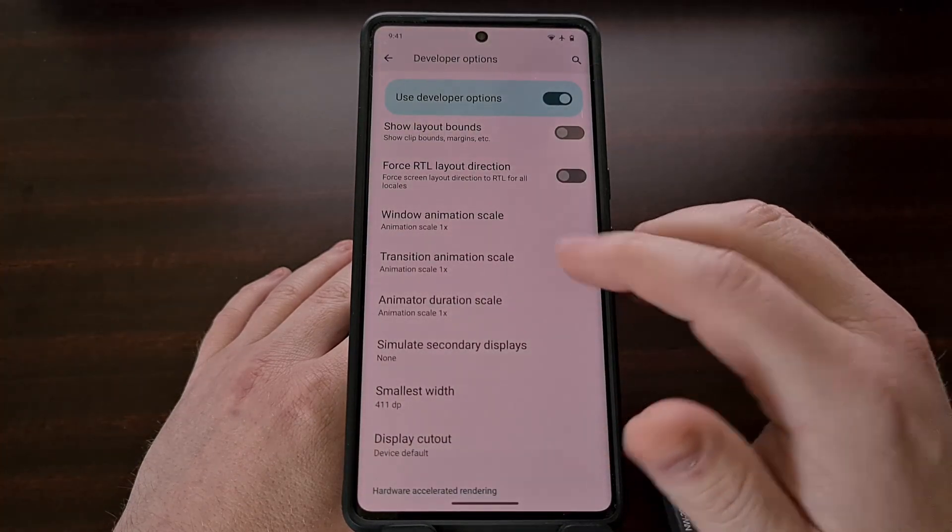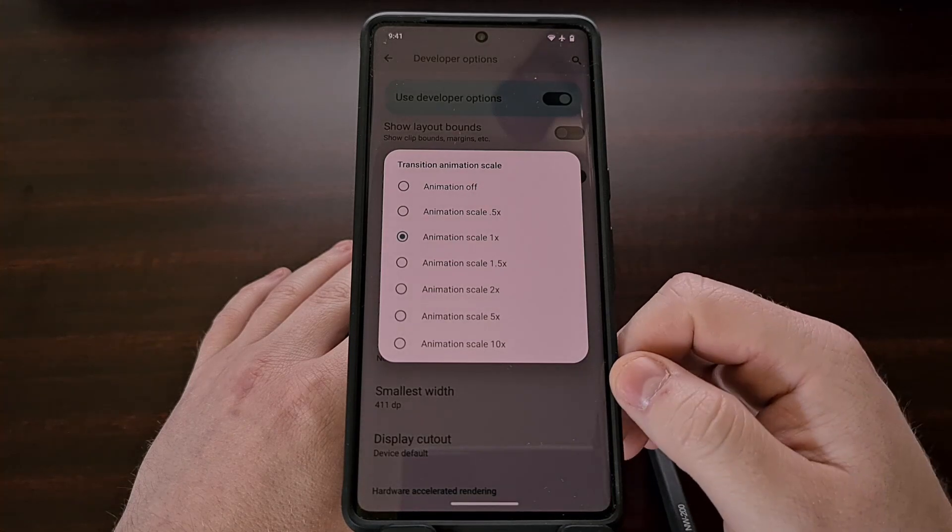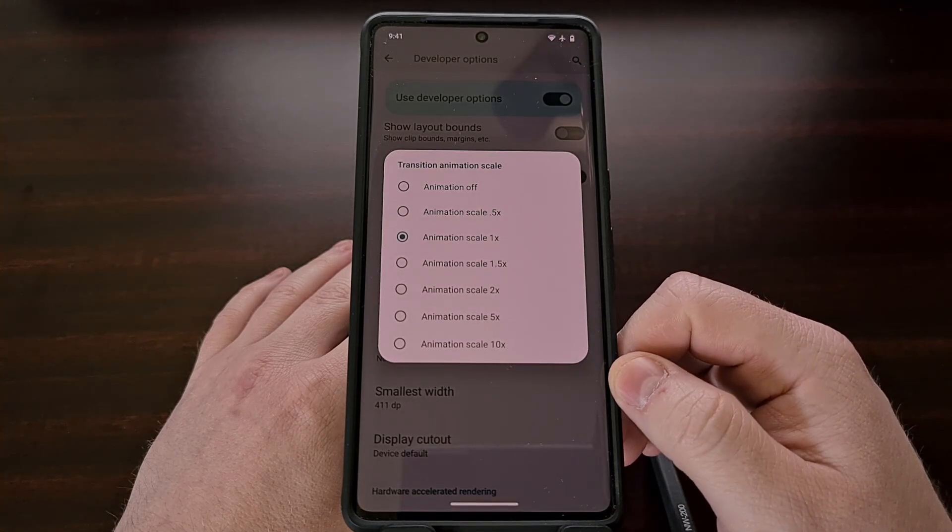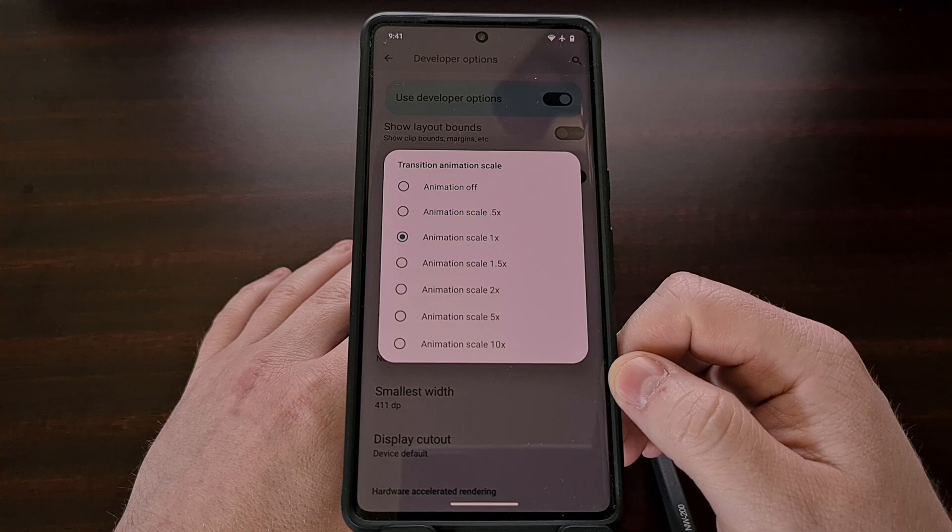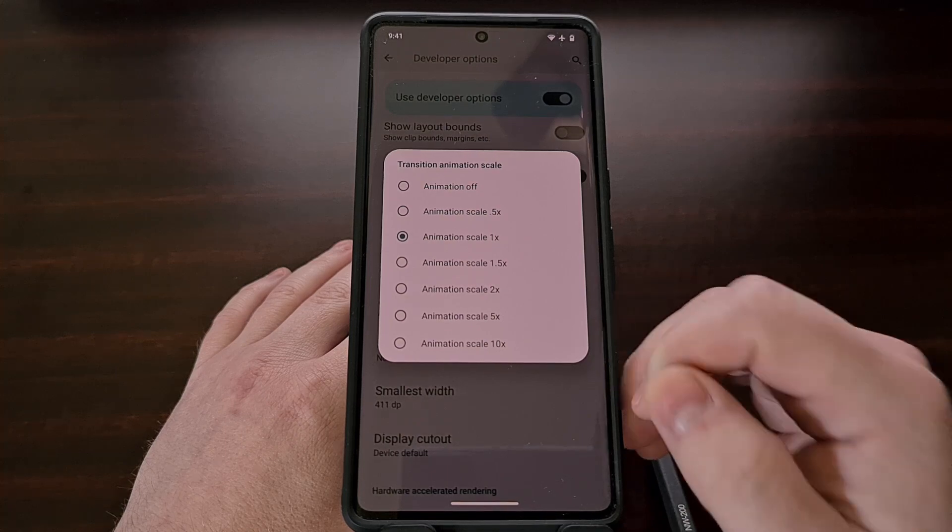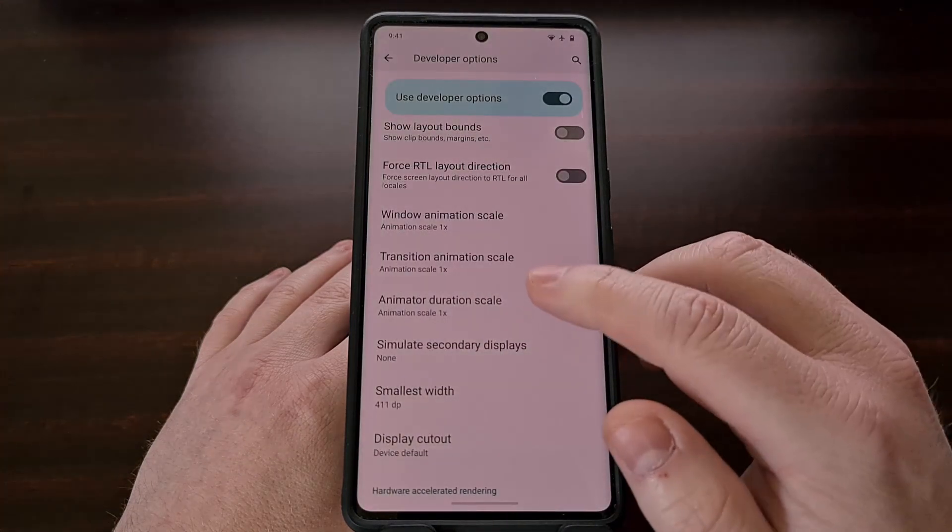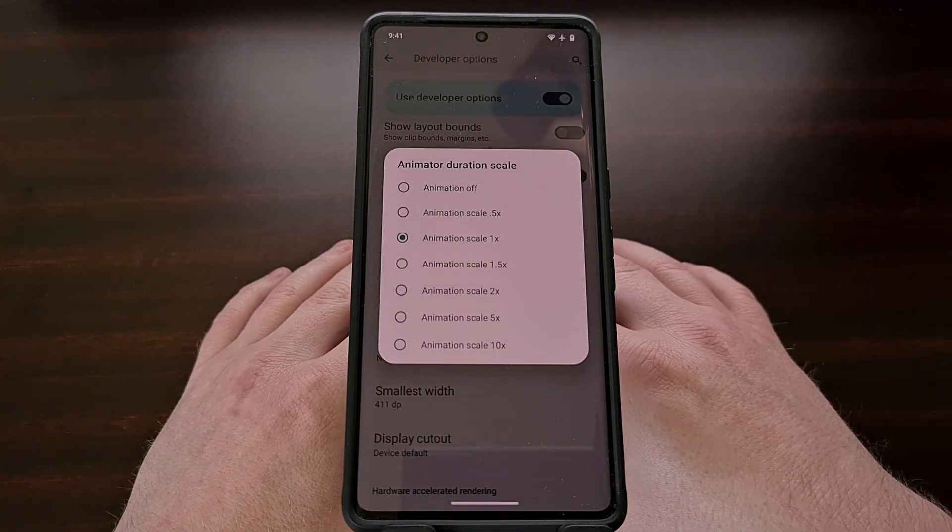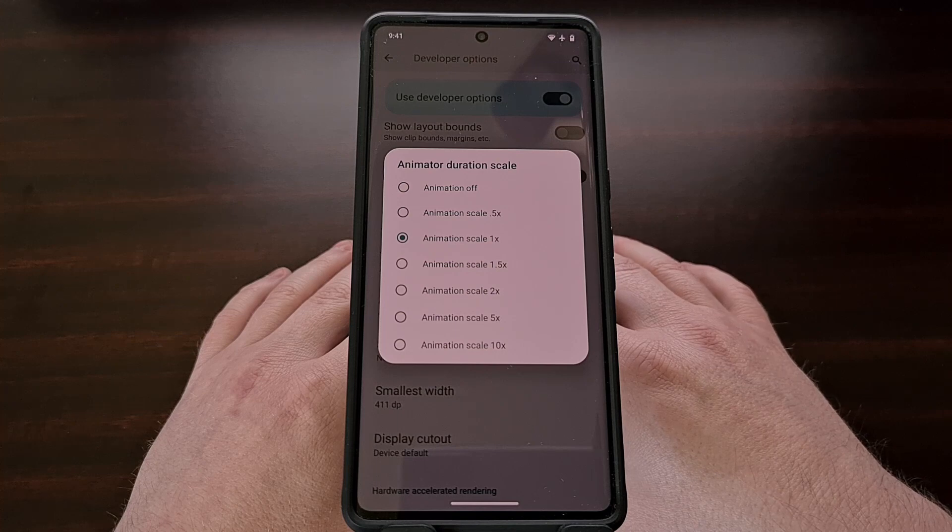This process does require us to use ADB in order to set this up, but it allows us to set them to a more specific value that you are comfortable with.